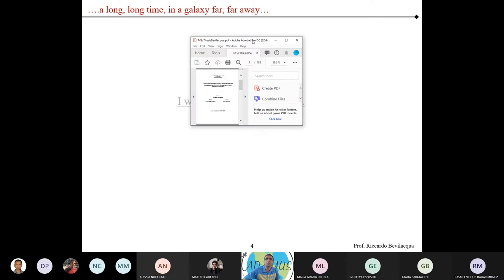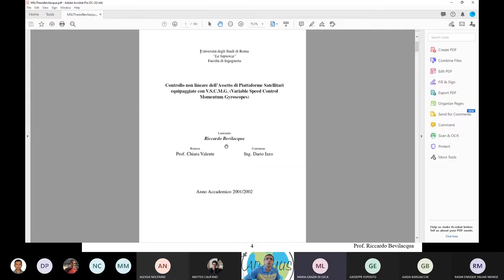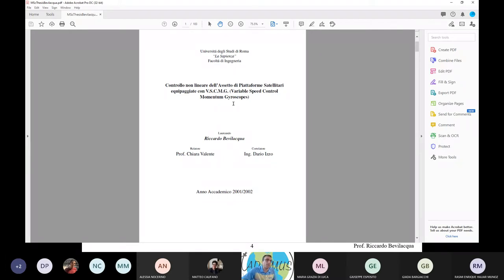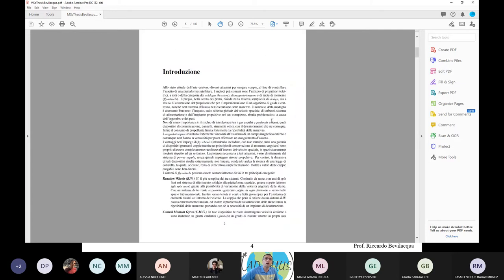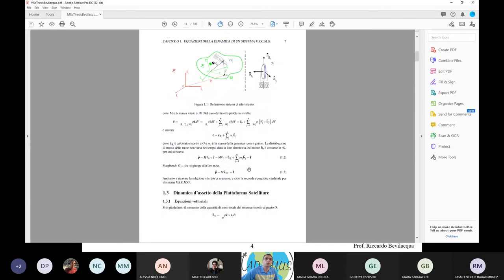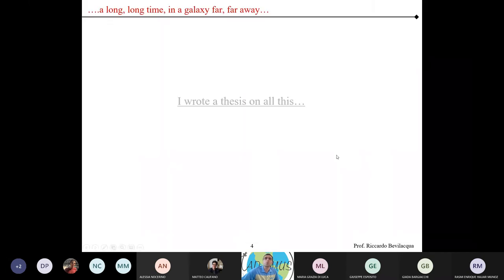My master's thesis is among the files I shared with you — it's in Italian, but it's about controlling a satellite using VSCMGs, variable speed control moment gyros. In actual spacecraft you'll see either reaction wheels or CMGs, but the VSCMG concept has been around for a while — the bicycle wheel can actually change its spin rate. At the end of this class you'll hopefully be able to implement some of the equations from that thesis.